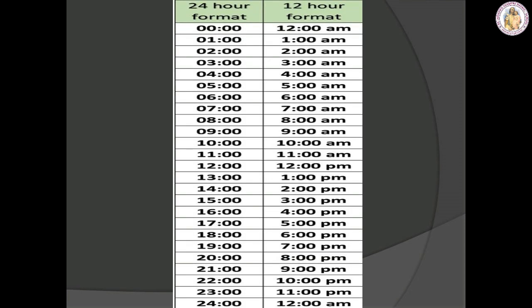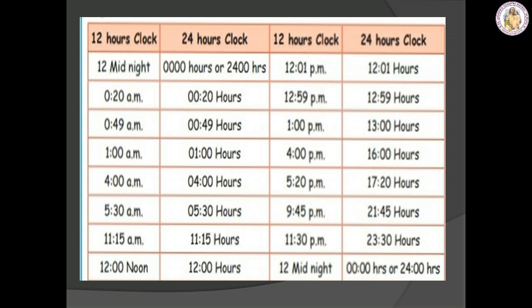In our daily life, we follow the 12-hour format. It starts from 12 AM till 11 AM, then again starts from 12 PM and ends at 11 PM. But at the railway station, we follow the 24-hour format. They do not denote AM or PM — they denote 1 o'clock as 13 and 2 o'clock as 14. The picture shown is an example for 12-hour format and 24-hour format.